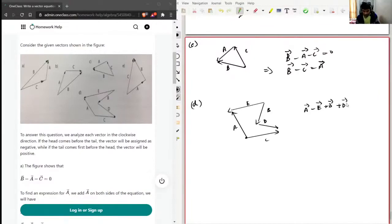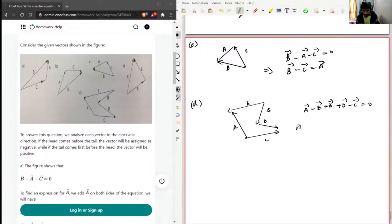D is positive, and for C the head comes first so C is negative. Taking all these vectors to the other side, their signs change. The result becomes A minus E plus B plus D minus C equals zero, so A equals E minus B minus D plus C.